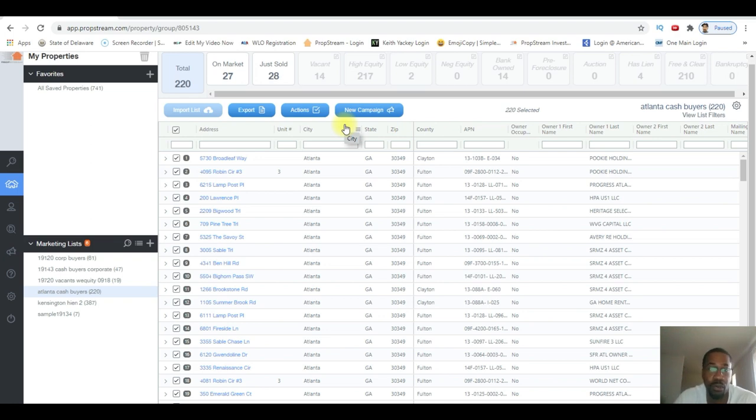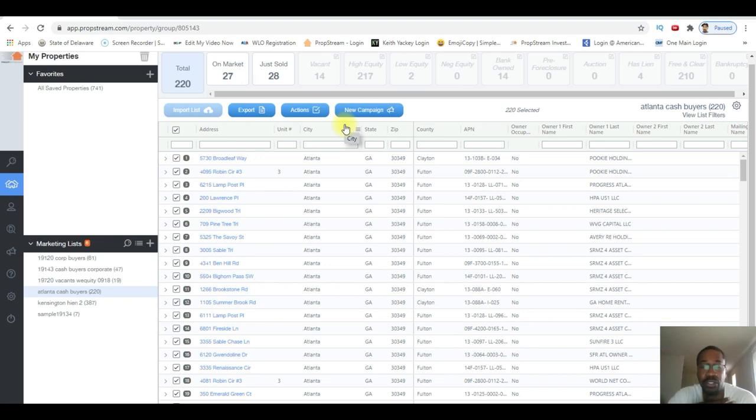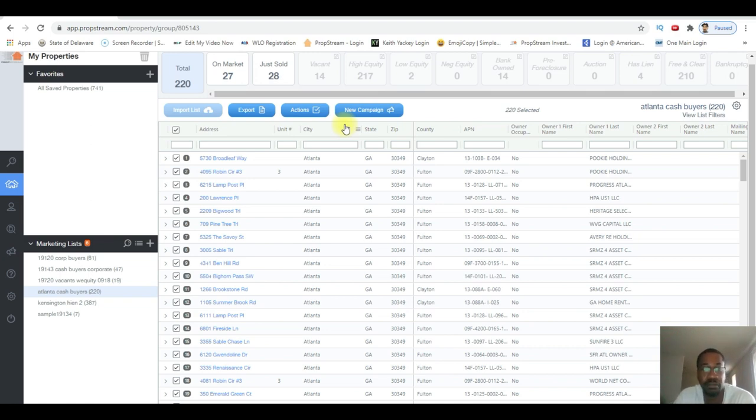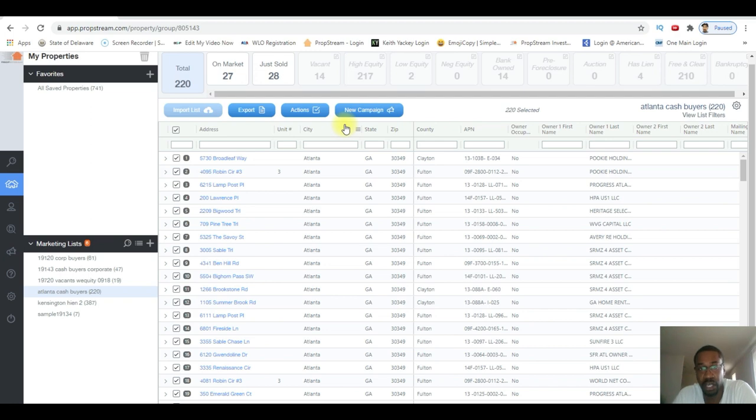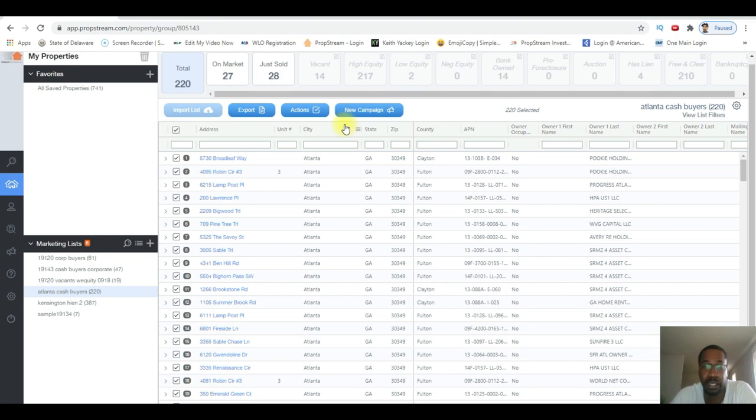I just want to show you the proper way to pull cash buyers. Main thing as far as I'm concerned is to make sure that you have corporate buyers, people buying in an LLC. Having a cash buyers list, I'm telling you guys, is the biggest asset you can have as a wholesaler. Because not only can you sell the properties that you get on contract yourself, you can help other wholesalers in your city who might have properties on contract that they need help selling.